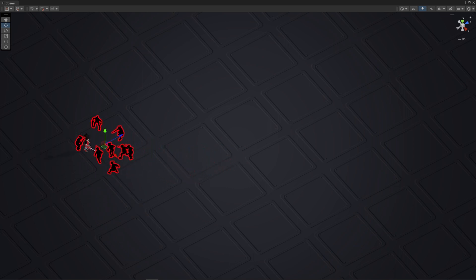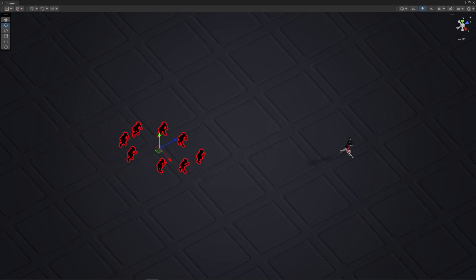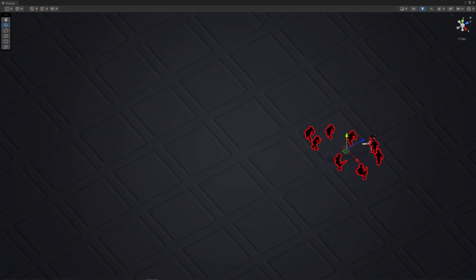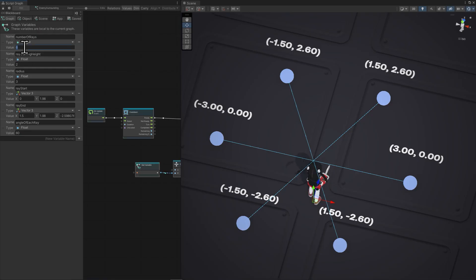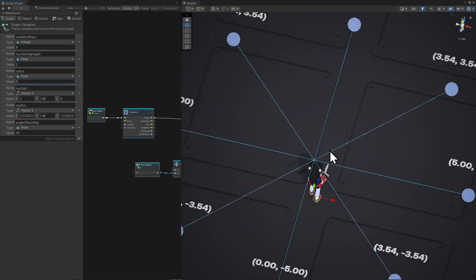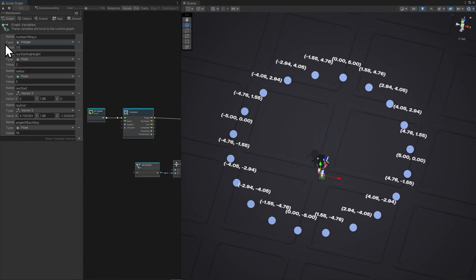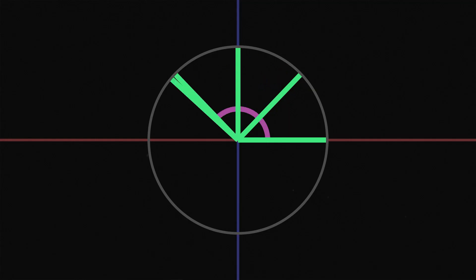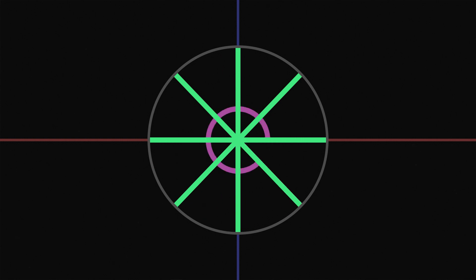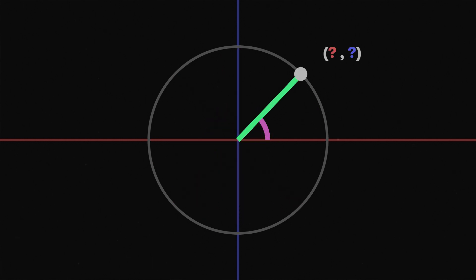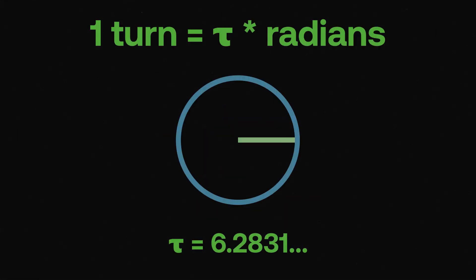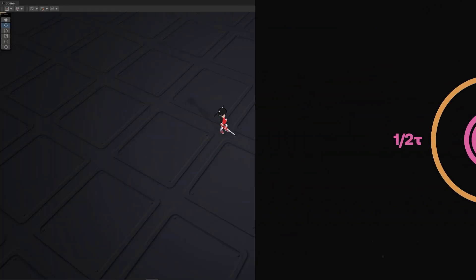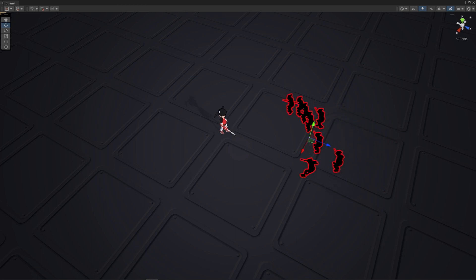In this video and the next we'll create enemy surround behaviors with visual scripting. In this video we'll start with creating lines or rays in a circular pattern. There's many uses for that like spawning things in a circle.